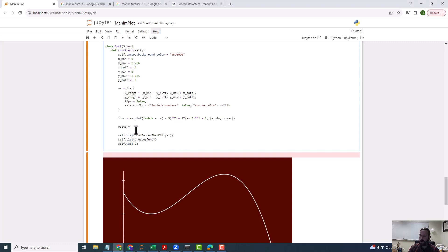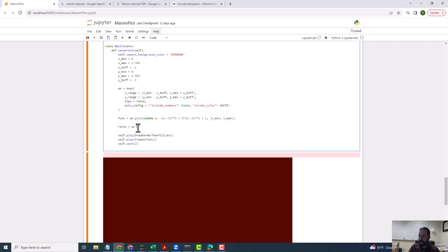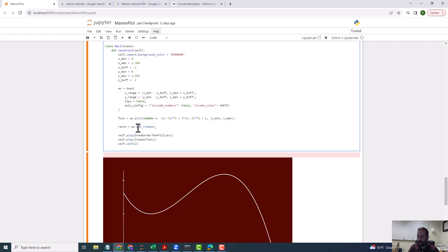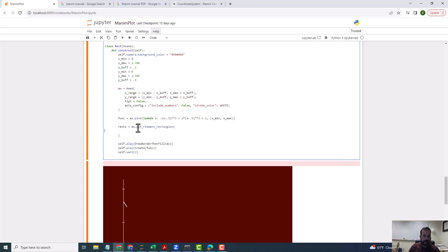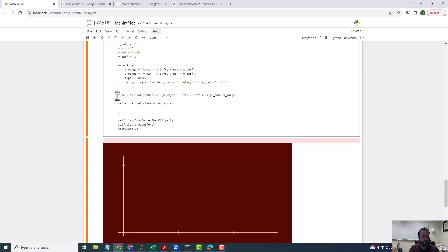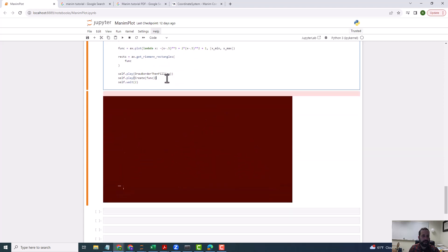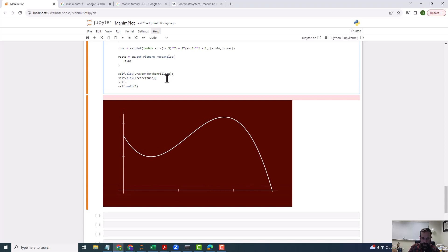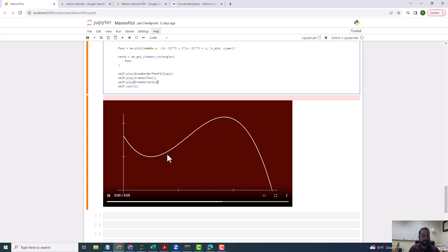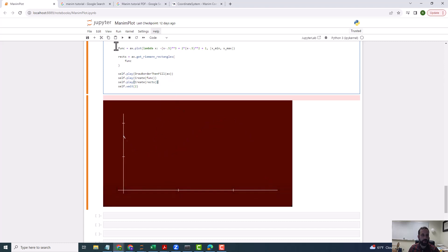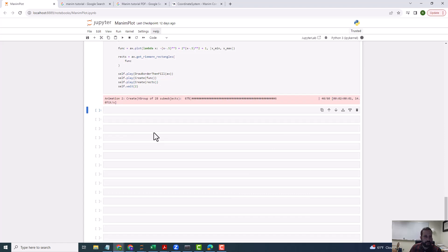The rectangles are going to be equal to ax.get_riemann_rectangles(). It takes a few arguments, but the mandatory one is the function you want to do the Riemann rectangles for — so for us it's going to be fun. Then I'm going to do self.play(Create(...)) and build this step by step until we get something more sophisticated. I'm going to run this.